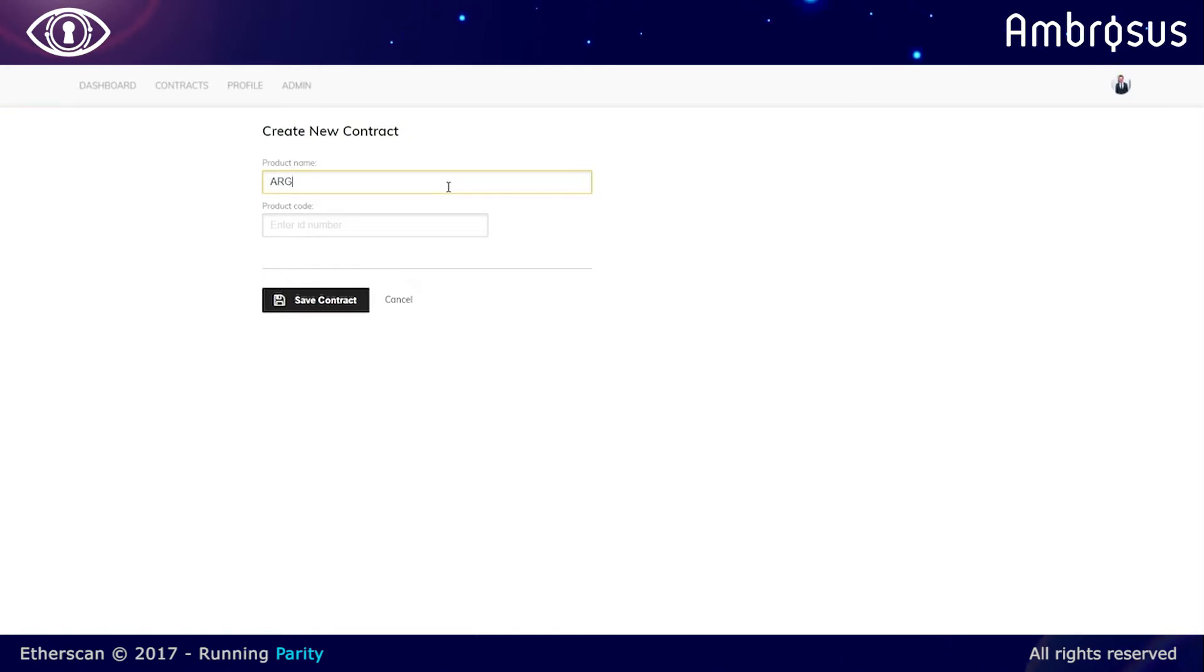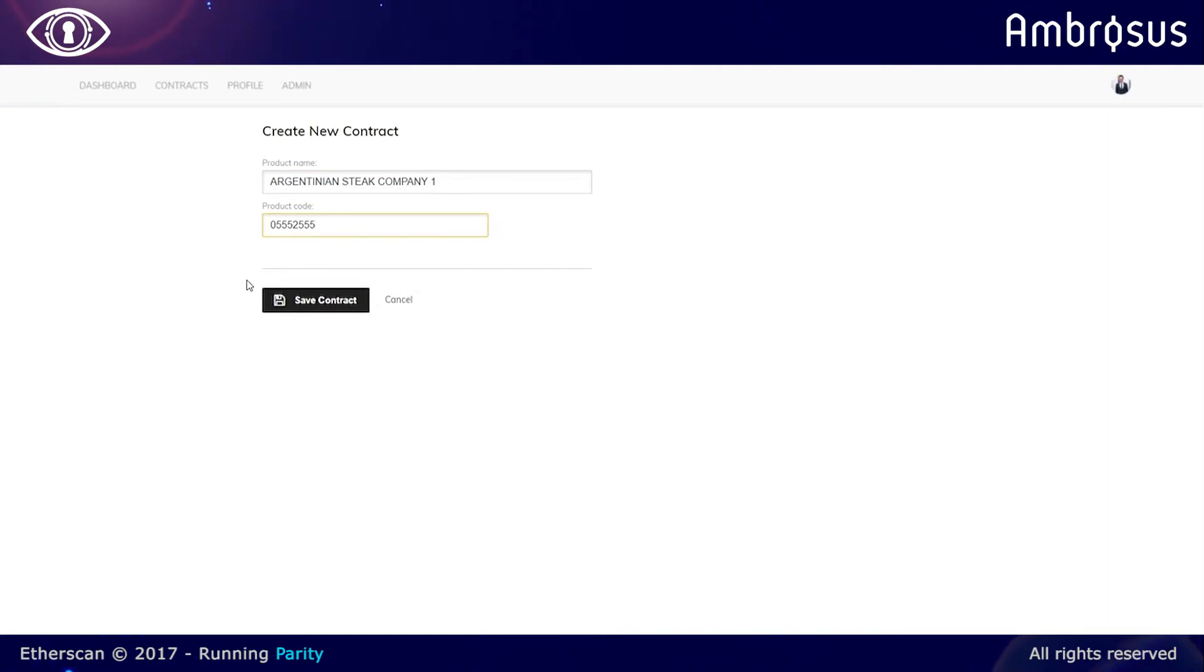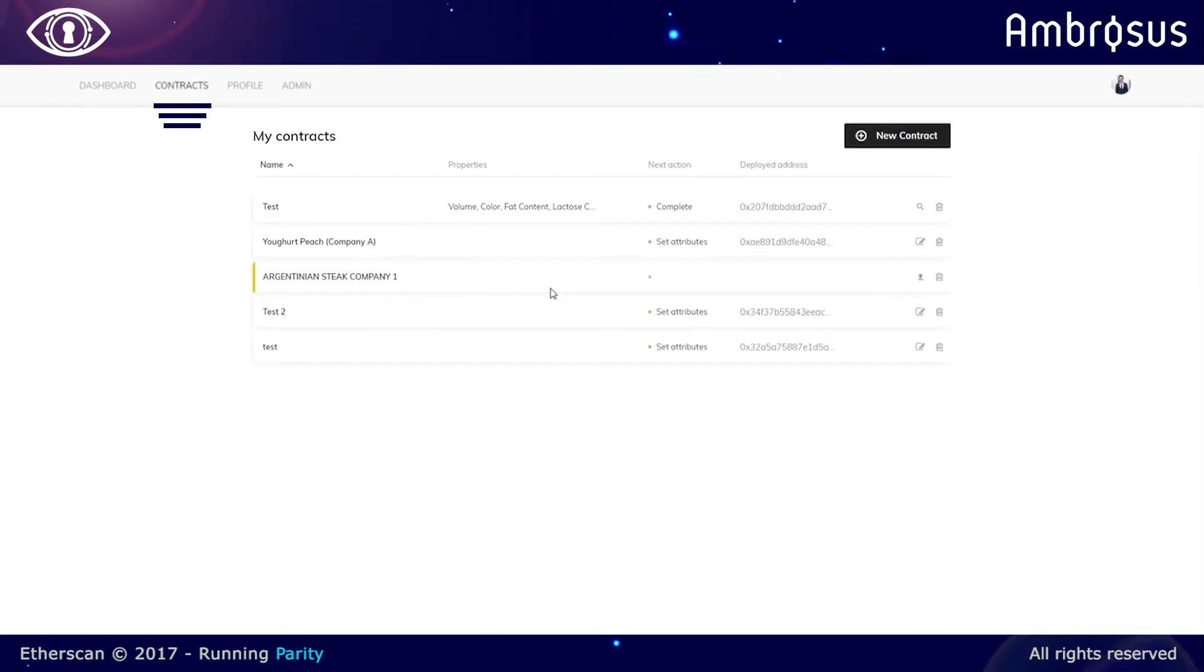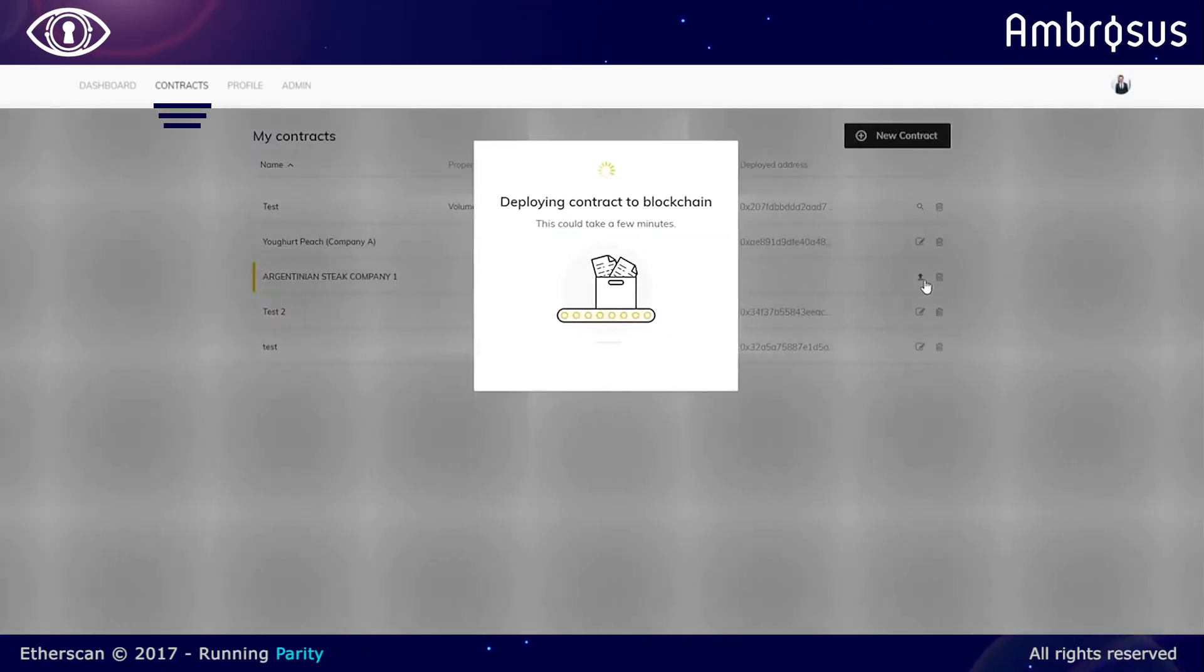So we're now inputting the name of the product as well as the product code and then deploying the contract on the panel and sending it to the blockchain to validate it.